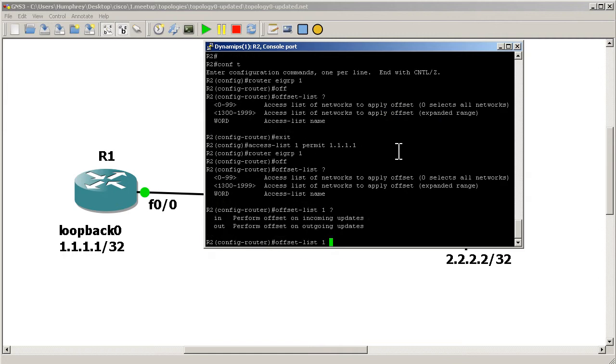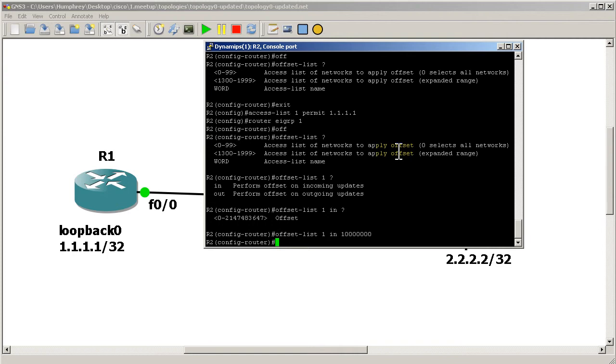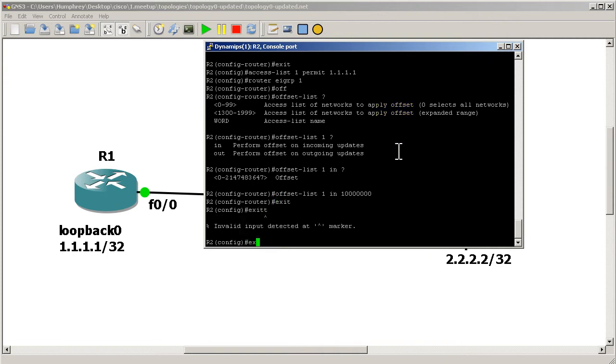You can see it wants a direction, inbound or outbound. So we're going to do inbound. We're changing the metric as it comes into us. And now we have a wonderful large range that we could pick. Let's do something crazy. We're going to add 10 million to this metric. So we've got an offset list, we've got an access list matching it.